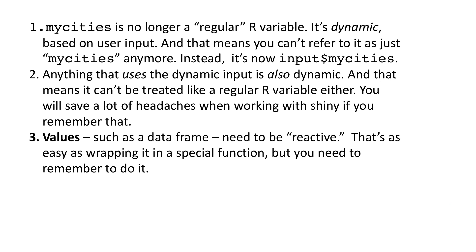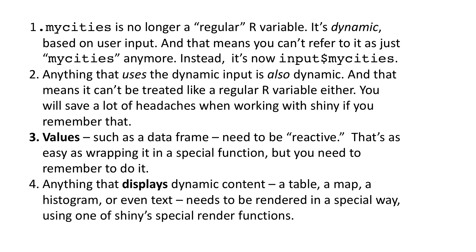Values, such as a data frame, need to be reactive. That's as easy as wrapping it in a special function, but you need to remember to do it. Anything that displays dynamic content – a table, a map, a histogram, or even text – needs to be rendered in a special way, using one of Shiny's special render functions. The good news is that Shiny takes care of most of the functionality of monitoring for changes and calculating results. We just need to remember to use the special functions.